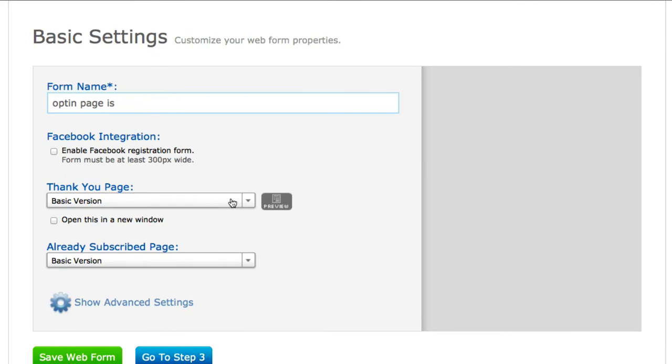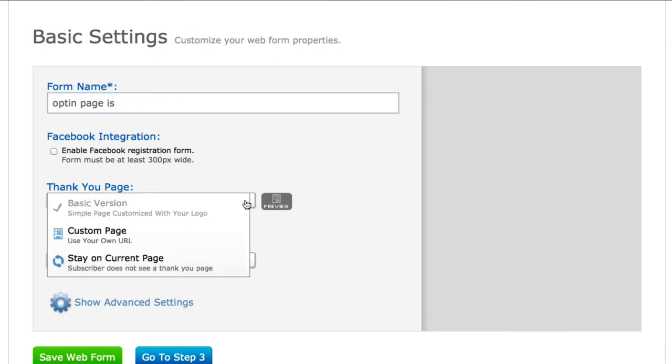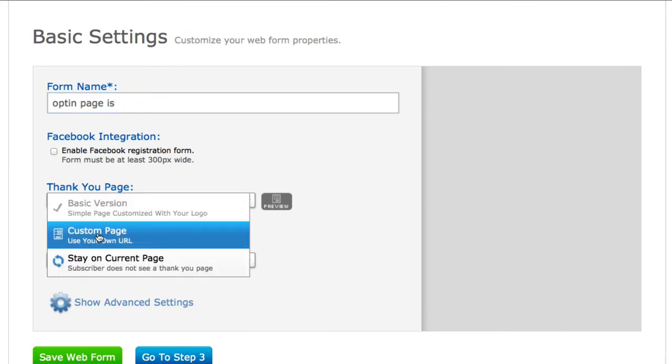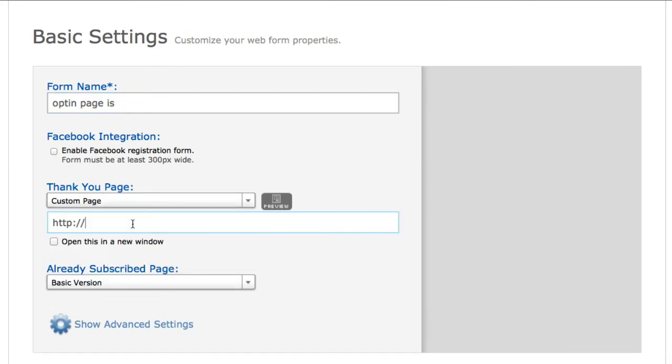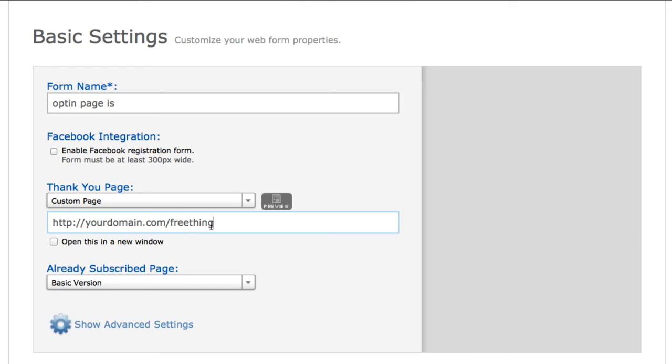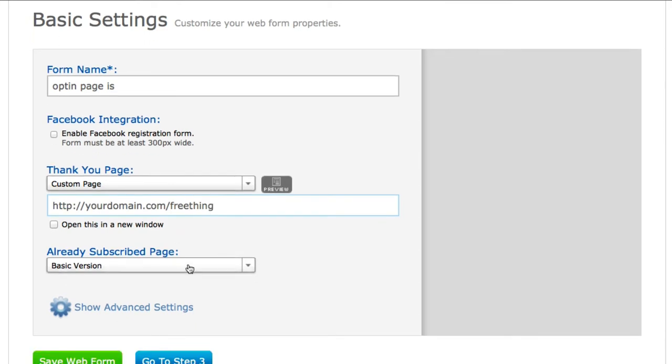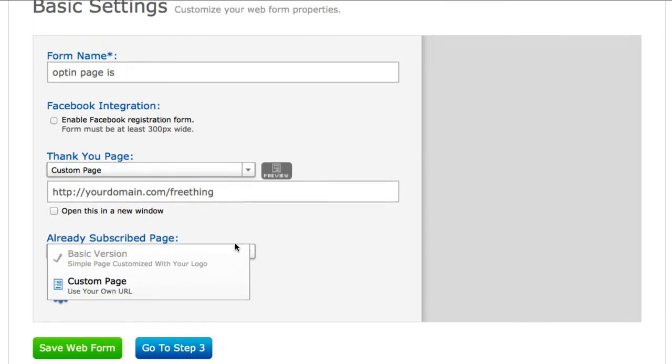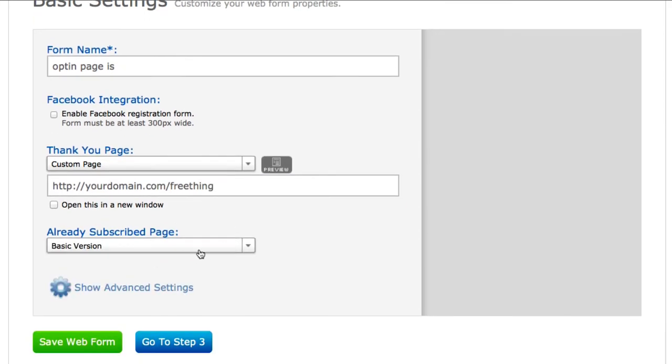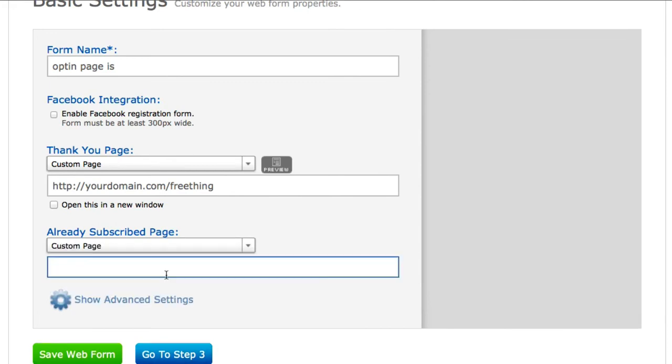Down here on the Thank You Page, I just go ahead and click on the Custom Page, because this is where you want to put your custom thank you page. So right here I'll put something like yourdomain.com/free-thing, or wherever your download page is. Then right down here, Already Subscribed—I usually do the exact same thing there. Whatever I put in here, I go ahead and put it right there.